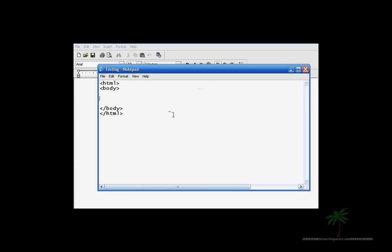Hello and welcome to my 9th HTML tutorial. In this tutorial we are going to be working with checkboxes.